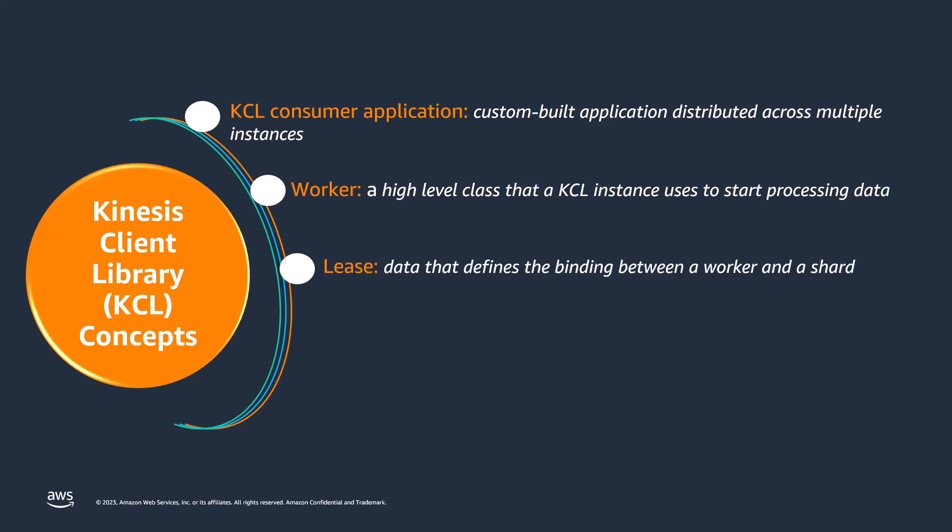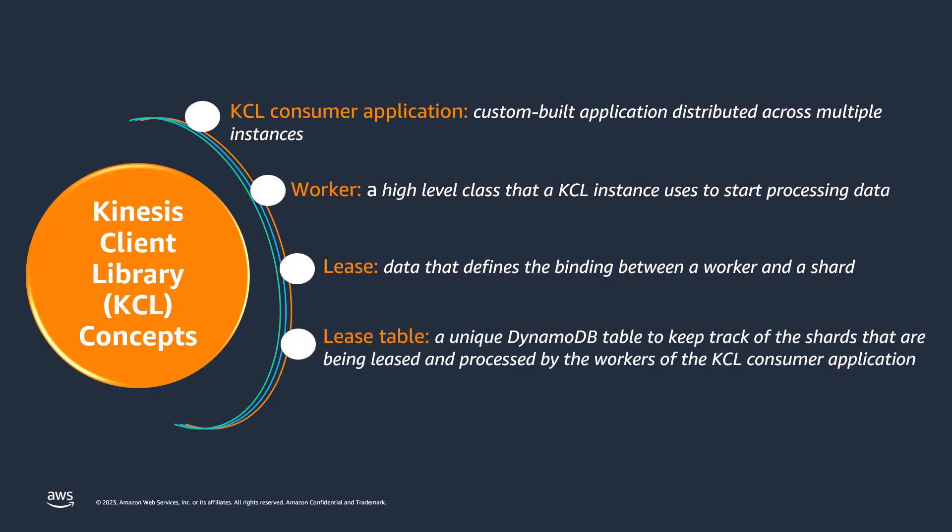A lease is the data that defines the binding between a worker and a shard. Distributed KCL consumer applications use leases to partition data record processing across a fleet of workers. A lease table is a unique Amazon DynamoDB table used to keep track of the shards being leased and processed by the workers of the KCL consumer application.